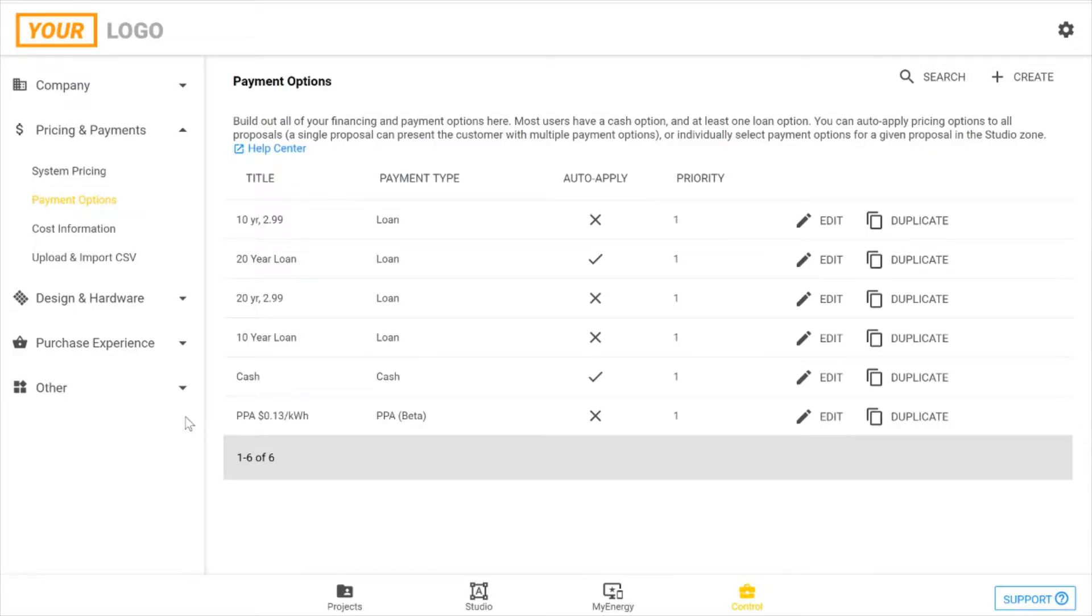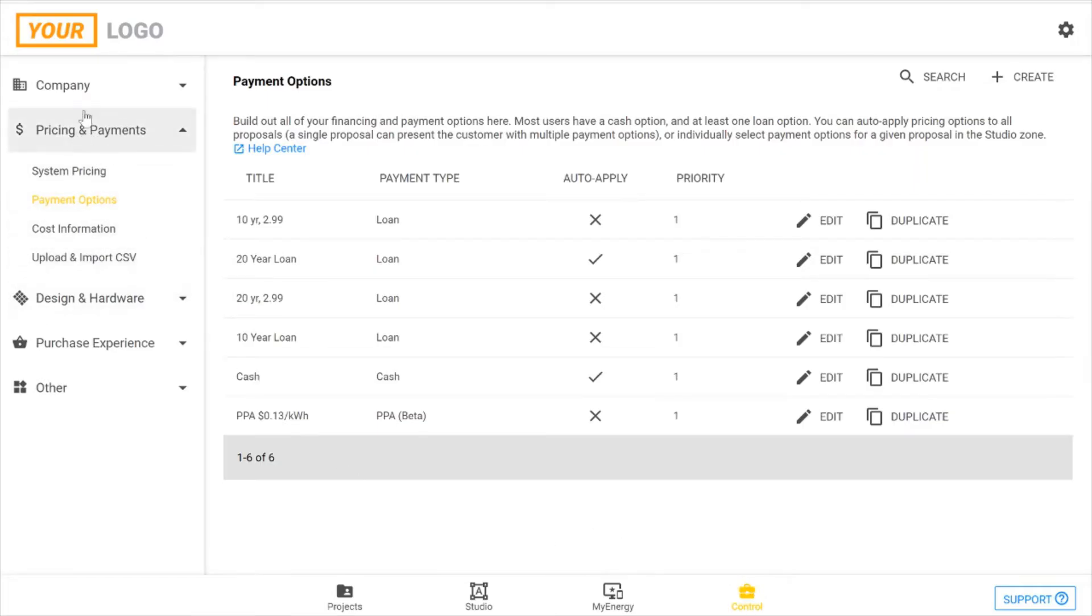Hello, this OpenSolar video will take you through creating a loan payment option in your account. First go ahead and start in the control zone of OpenSolar, then direct yourself to the pricing and payment section, and then your payment options, and here you will see your entire list of payment options you've created.